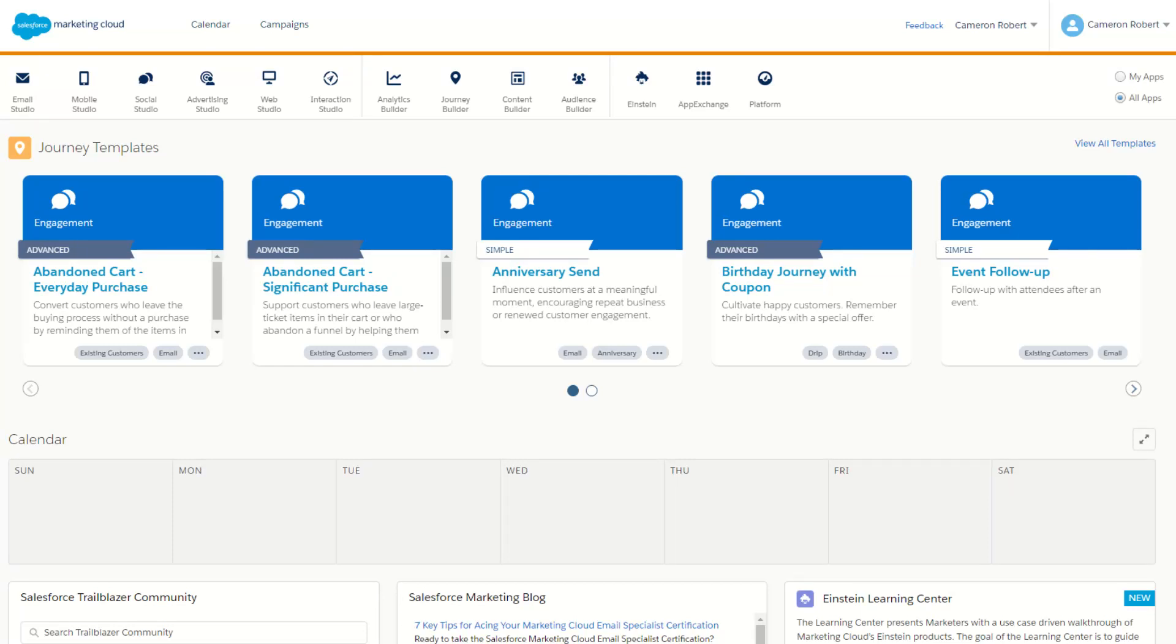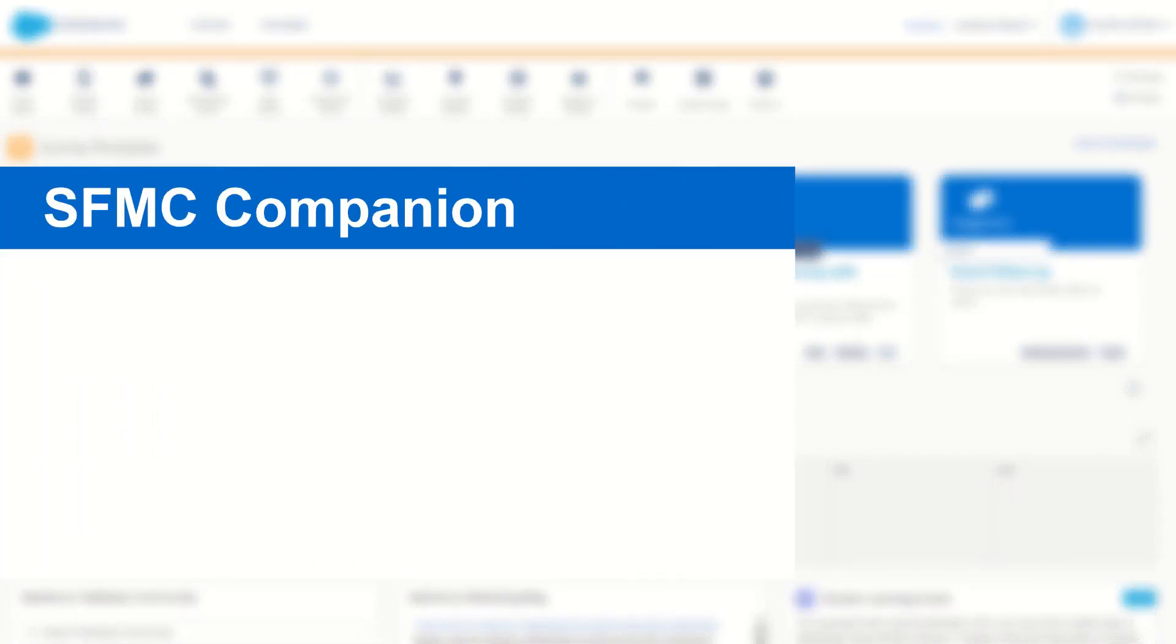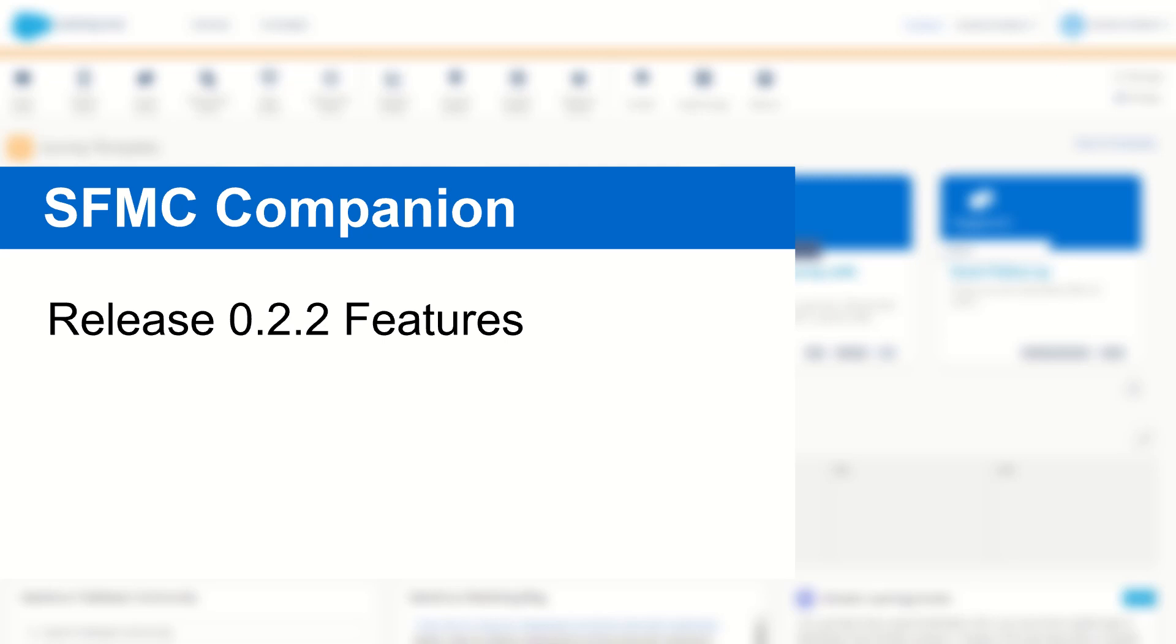G'day Trailblazers, my name is Cam and for today's video I'm going to take you through some of the new features in the SMC Companion Alpha Release 2.2.